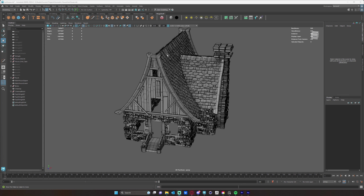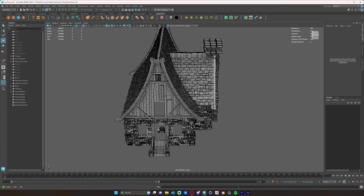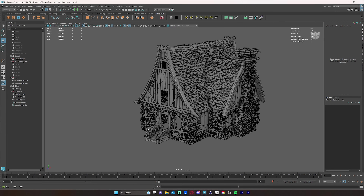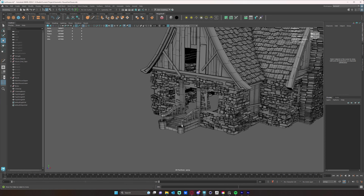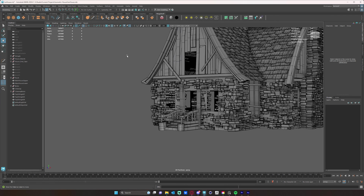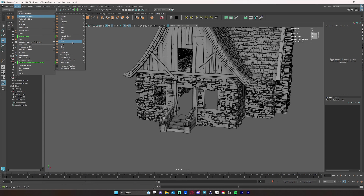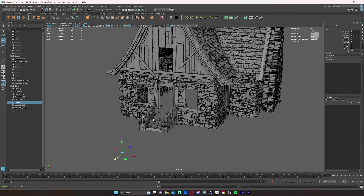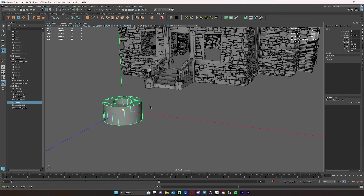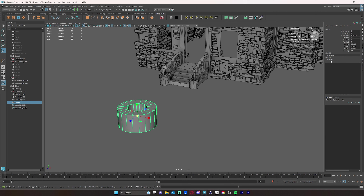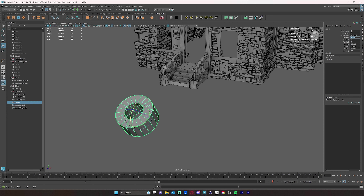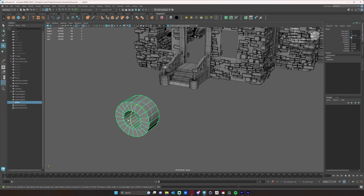Now we're going to tackle the top cap for the house. I already have a couple modeled that I'm going to use, but I want to show you quickly how I modeled those. We start with a pipe - go to Create, Polygon Pipe, pull that out so you can see what it looks like, then fiddle with the settings and rotate it 90 degrees.